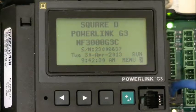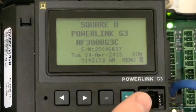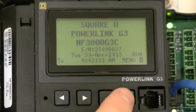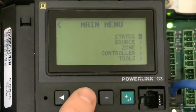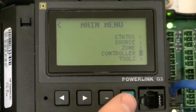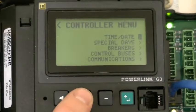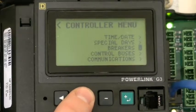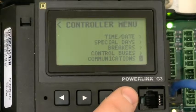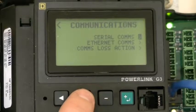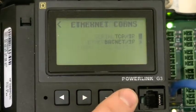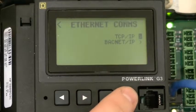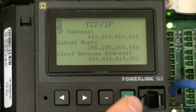To identify your IP address, use the left and right directional keys and the enter key to navigate the menu as shown. Hit enter to bring up the menu. Select controller, communications, ethernet comms, and TCP IP.